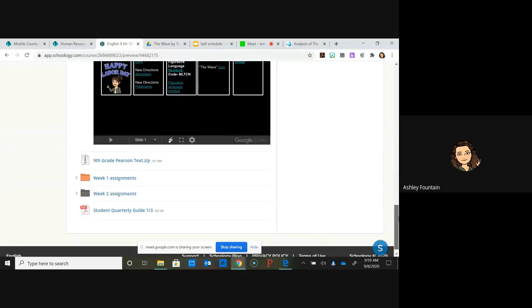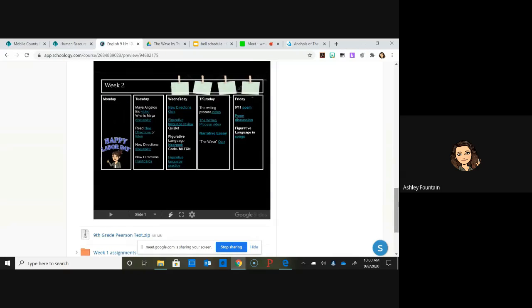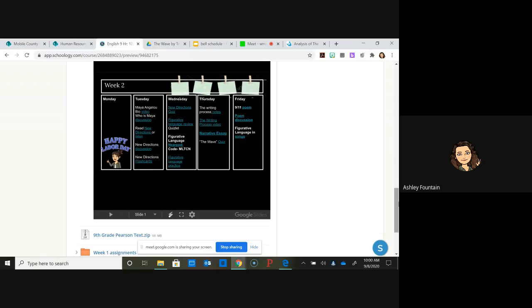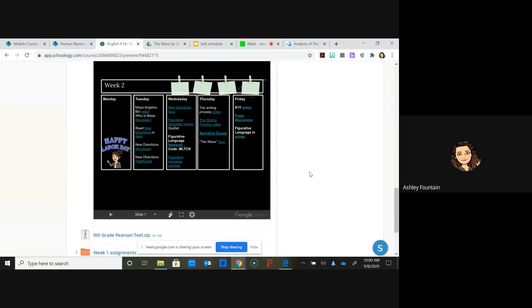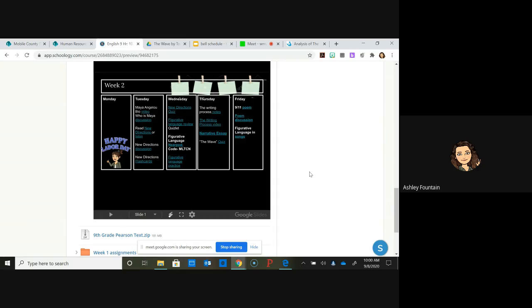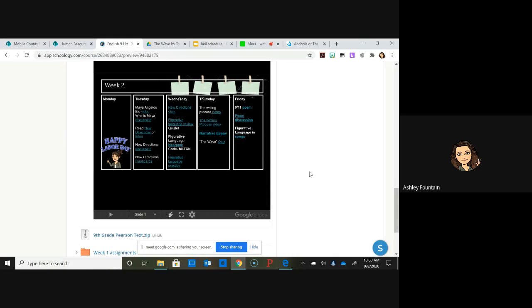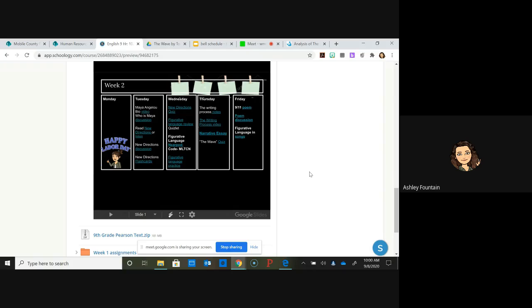It'll say Maya Angelou discussion or something like that. You can read New Directions or listen. I highly suggest that you do both, at least listen, because in it I go over some of the figurative language and a lot of the important things in it that you'll need to know for your quiz. If you like to read, that's fine. If you want it to be read to you, there's a video with me reading and explaining.